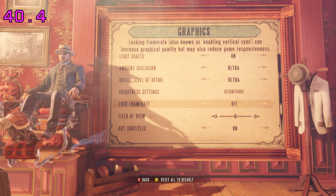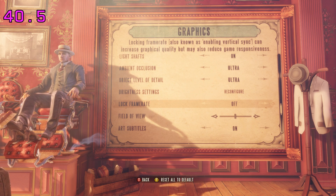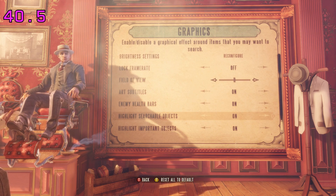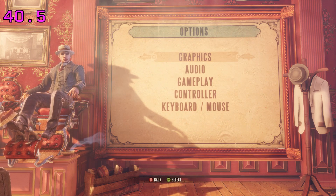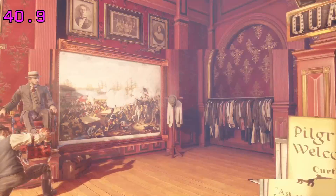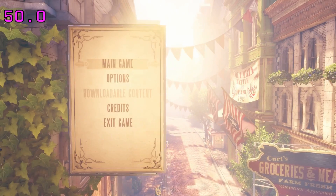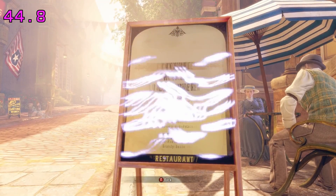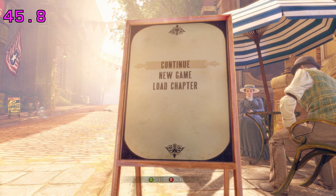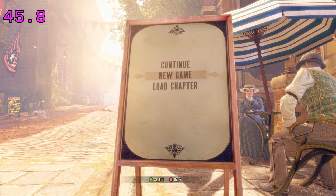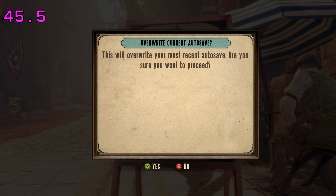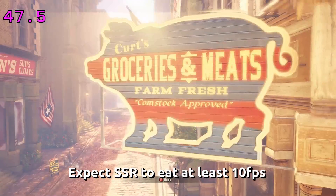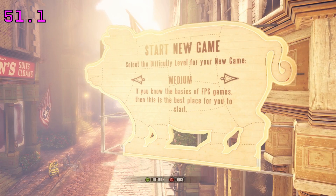Lock frame rate is basically V-Sync — I switched that off because I want to go above 60 if possible. Subtitles are on. I'm going to head back out and jump right into the game. This is full screen 1080p. Remember that I'm also recording the screen at the same time with Simple Screen Recorder, so frame rates are being eaten from that — maybe somewhere around 10 frames per second.